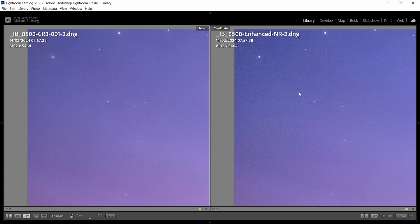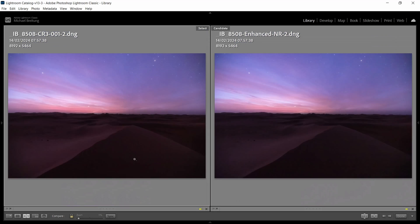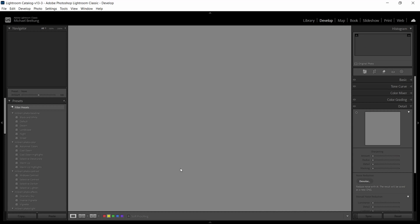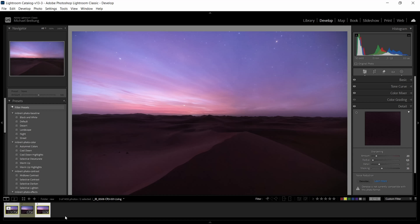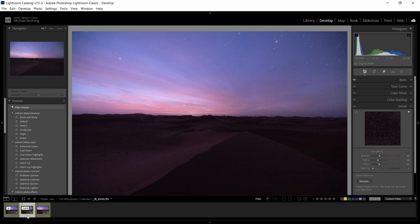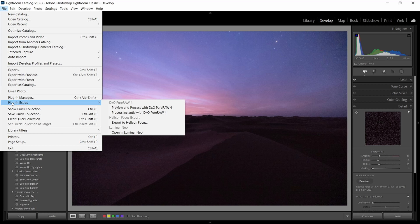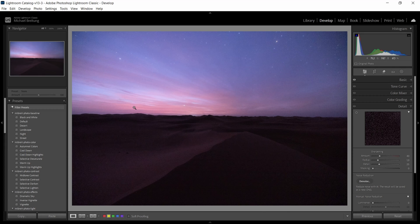For Lightroom I used 60 as a setting for the noise reduction. For DxO I used 45. And I want to show you what I mean by that. So let's go back to the original image and I want to show you how you can make changes in DxO and what the available settings are. For Lightroom there's just one slider. For DxO you have a little bit more settings to play with. Let's go to plugin extras and preview and process with DxO Pure Raw 4.